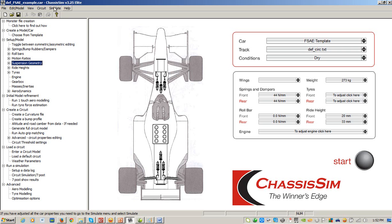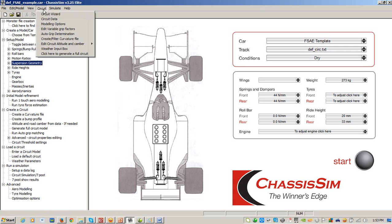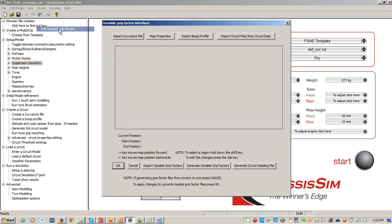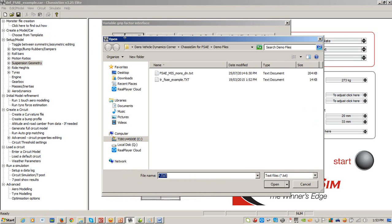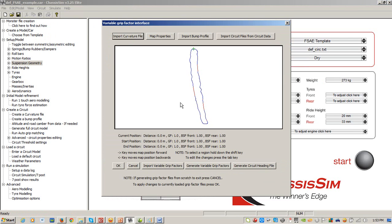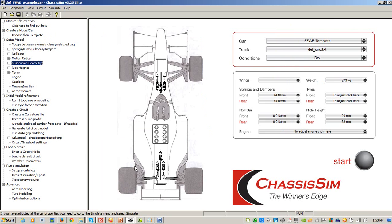I'm going to click on Output Curvature File, and I'll go Track, Formula SAE Example, and I'm going to click on OK, and that's created my curvature file. And if I go into Circuit, Edit Variable Group Factors, and Import Curvature for Examples, that's your slalom course of what you've just been through, generated by actual data.